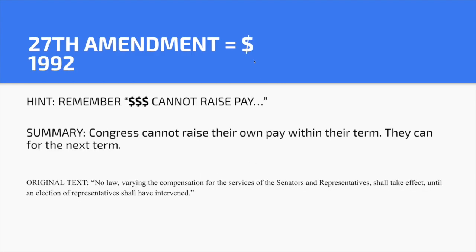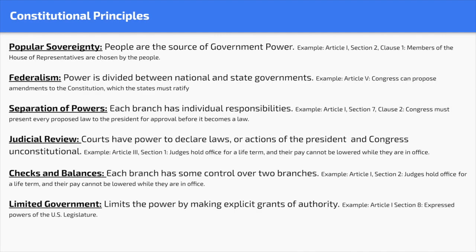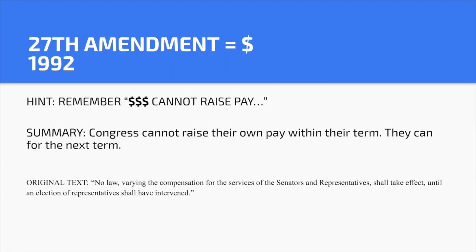Twenty-seventh Amendment — dollar sign. Hint: 'Dollar dollar bill, y'all.' Congress cannot raise their own pay within their term — they can for the next term, though — and that was passed in 1992. Those are all 27 amendments, and hopefully you'll remember them using that method — the ABC method, as I call it.